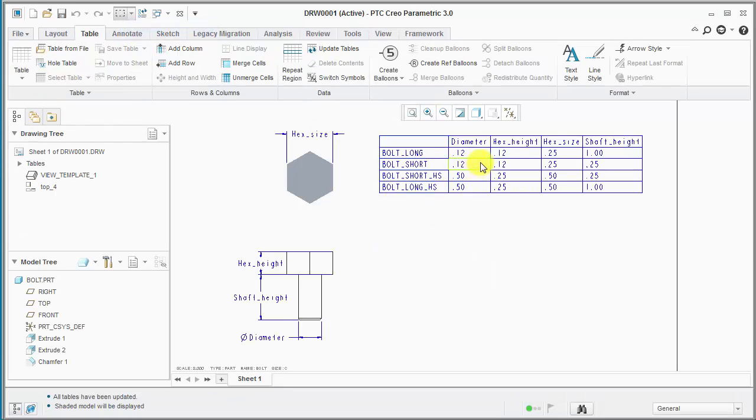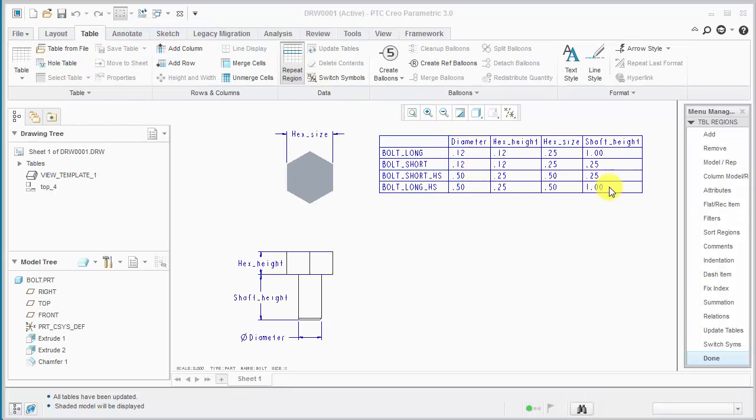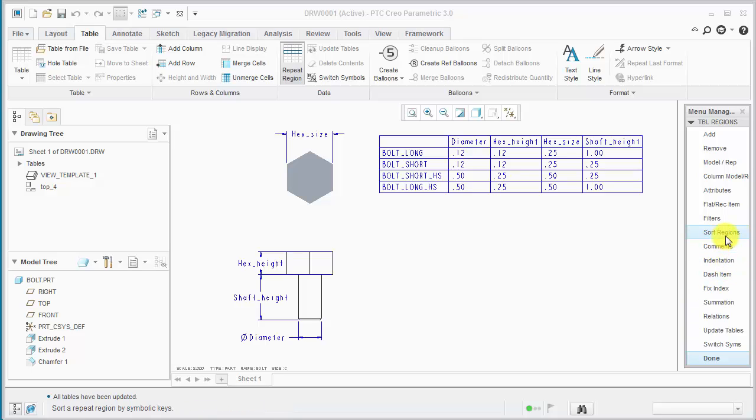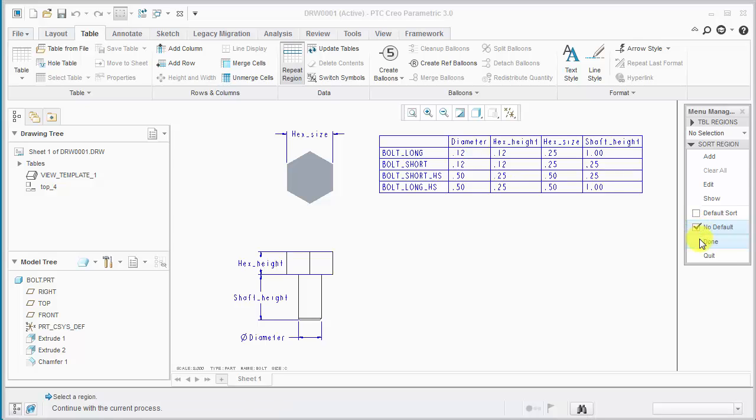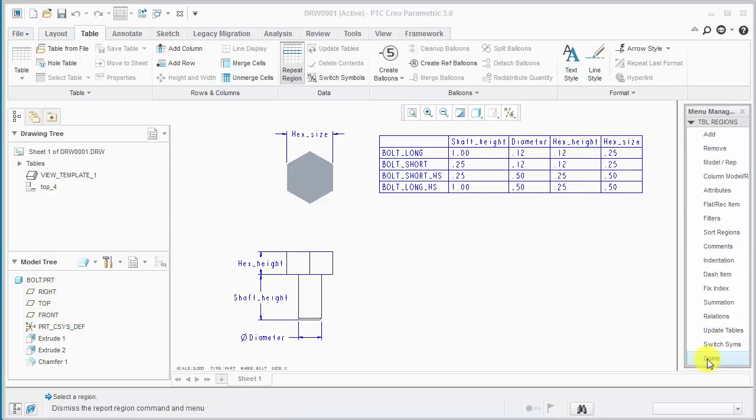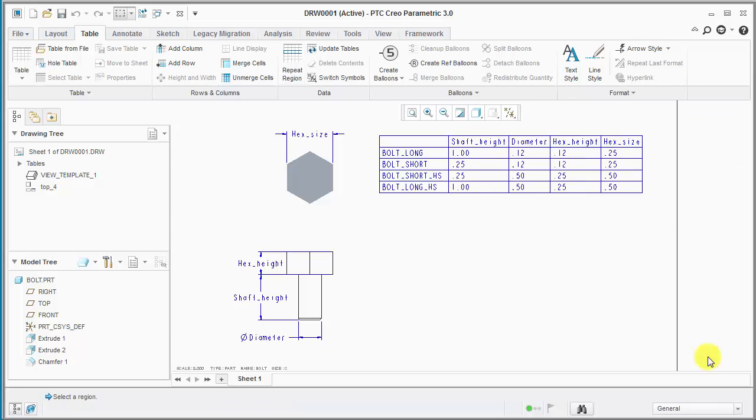So to get that what we want to do is go on the repeat menu here and pick on the sort regions menu. Select the table and just check no default. And now we can see the columns are the same as what was in the family table in the part.